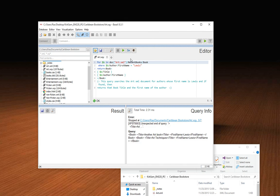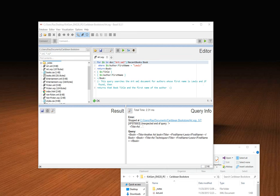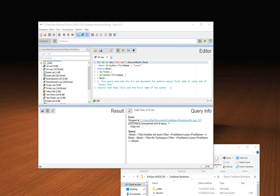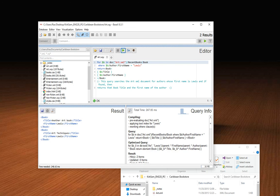As you can see, I already wrote my query. I have comments in here on how the query works. This query searches the art XML document for authors whose first name is Lewis, and if found, then returns that book title and the first name of the author. So I run the query and here it is. The result is at the bottom. You got the title of the book, the first name of the book, and he has two books, first name Lewis.